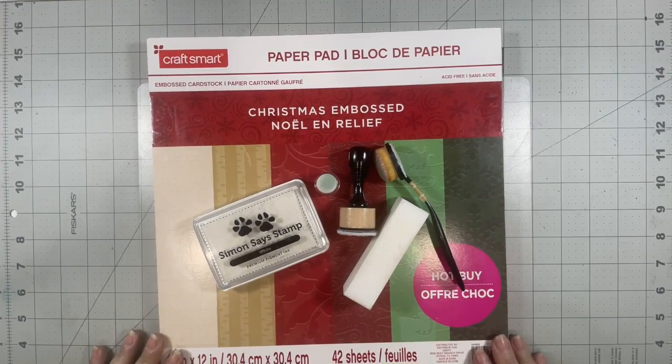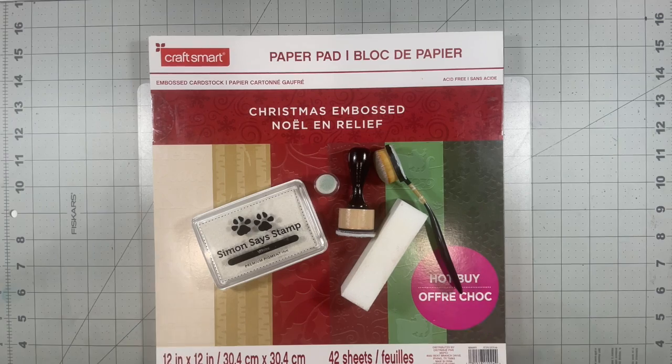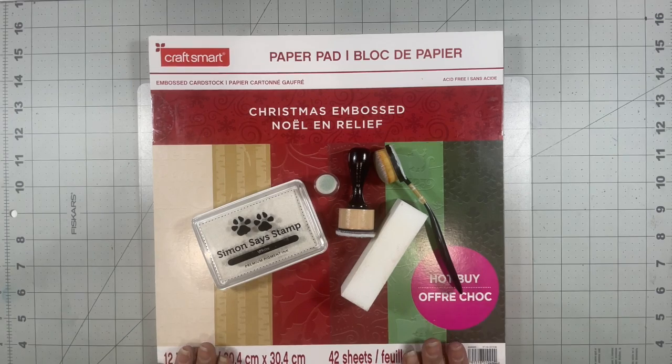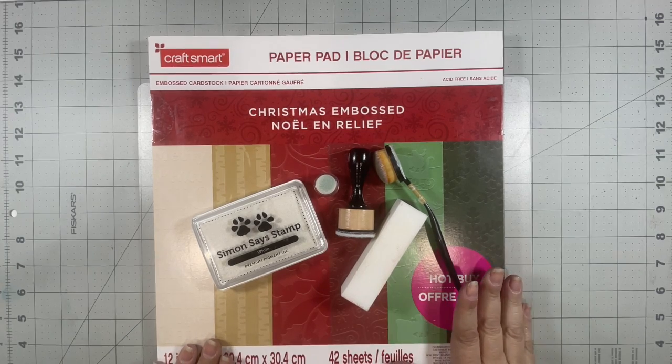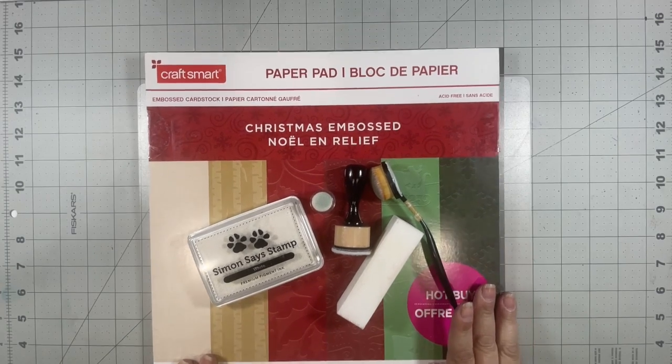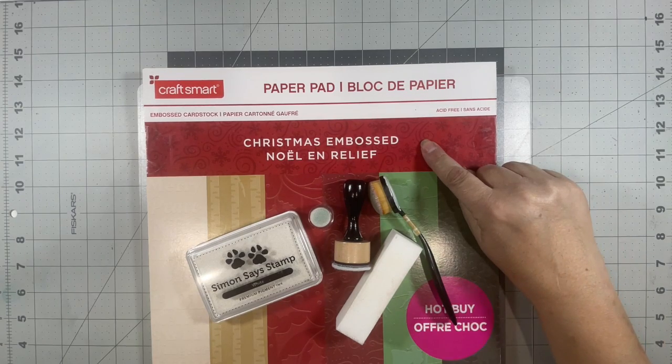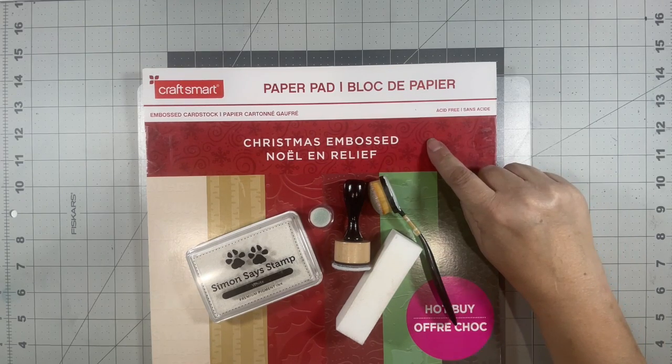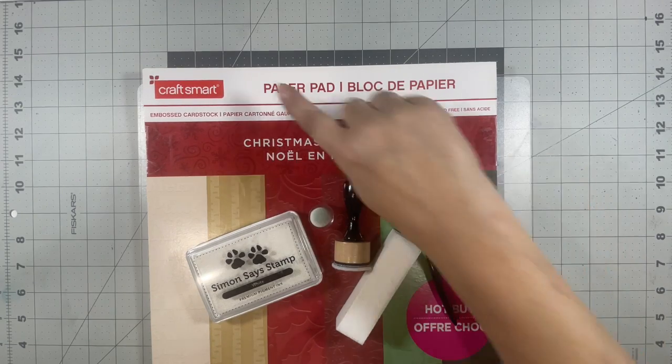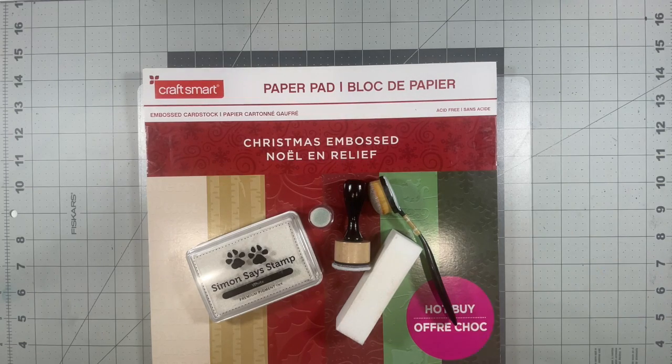Hello my fellow creators and welcome to my YouTube channel. Today I'm coming on to show you how I'm going to use this Christmas embossed paper from this Craft Smart paper pad I picked up at Michaels a few years ago.